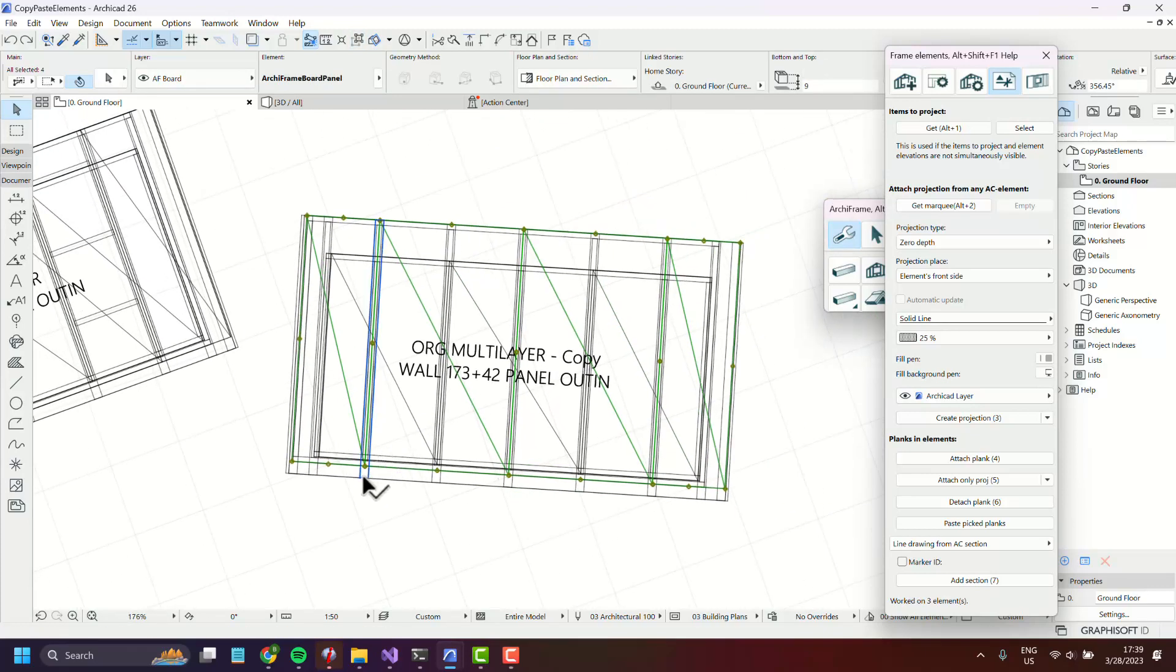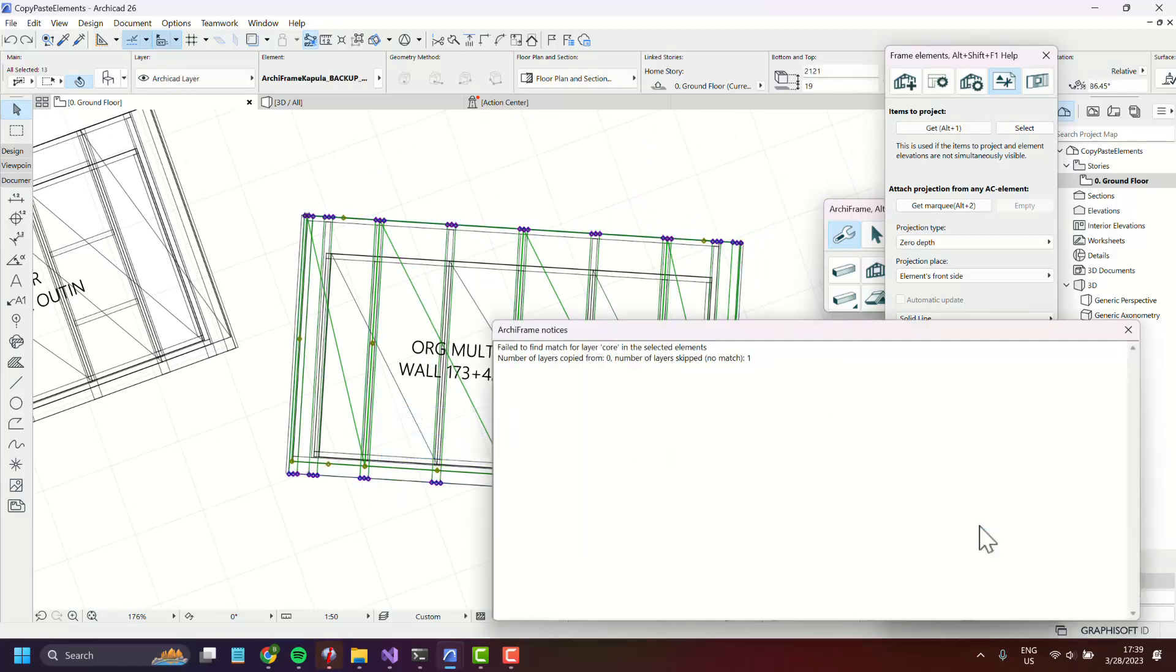Let's also select one more layer, press paste pick planks. Now since the core layer was not in the selection we get an error message.